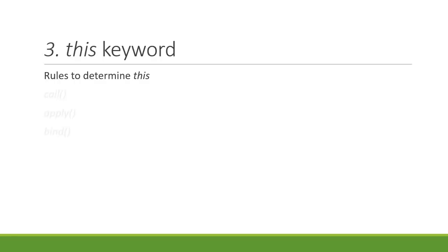Learn about apply, call and bind. Learn about the new keyword and how a free function invocation means this refers to the global object.